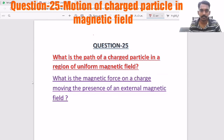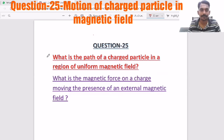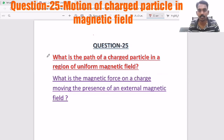Hi everyone, a very good morning to all of you. Now we are going to discuss the 25th question. So with this, I am going to finish one-fourth of the target — out of 100 questions, the 25th question.